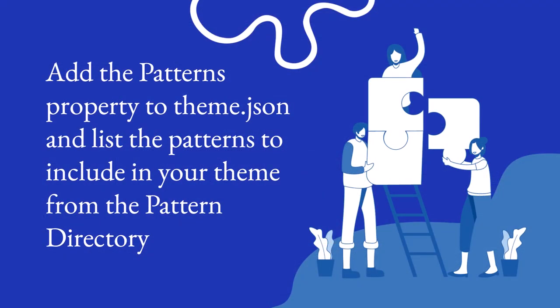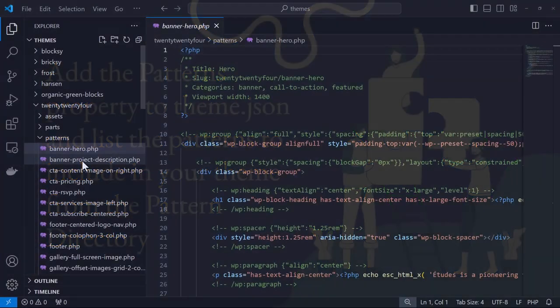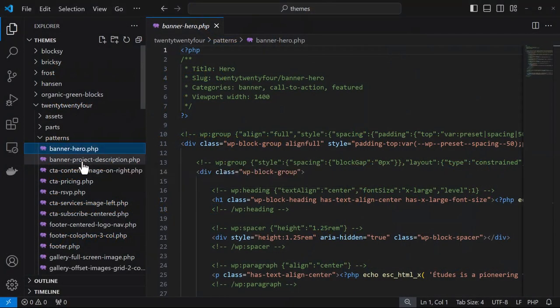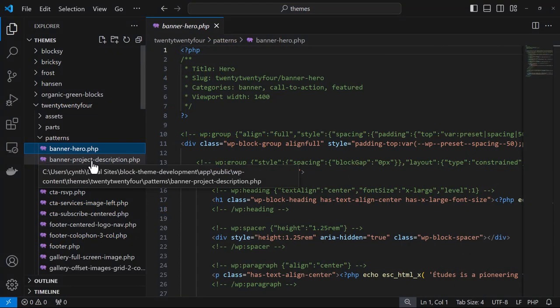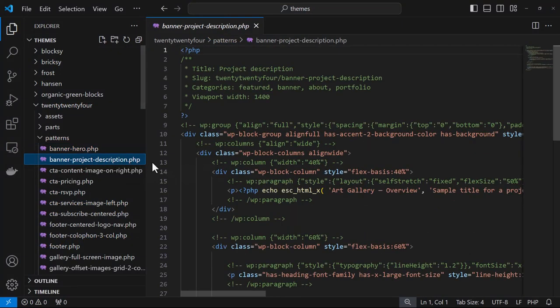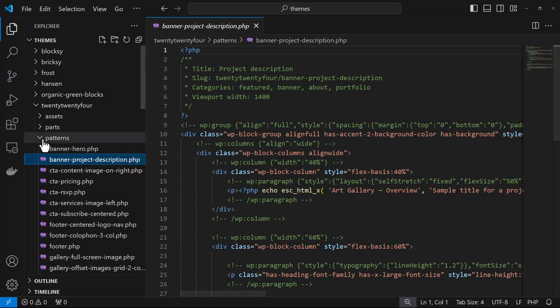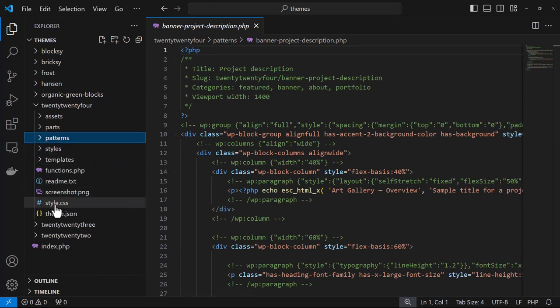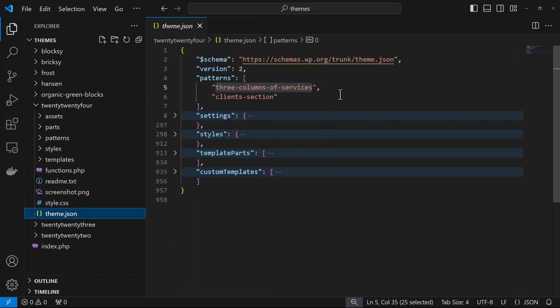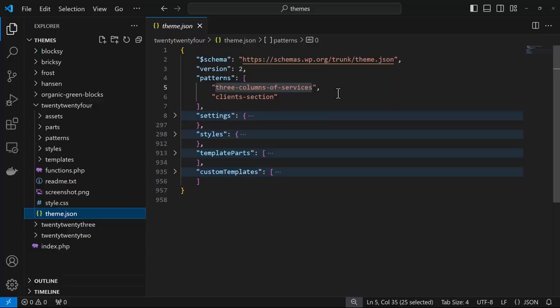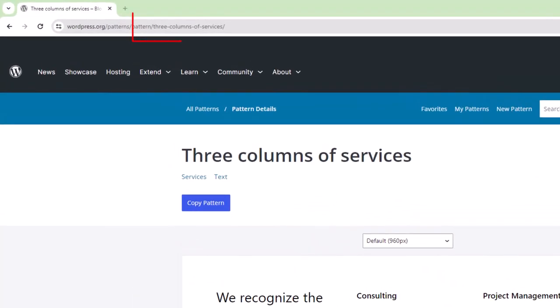Now let's use theme.json to list patterns from the pattern directory. So not to be confused with the patterns that are listed within the patterns folder - these patterns you create yourself to add to your theme and they're automatically registered as long as they're in that folder. But if we were to go into theme.json, we would see the comma-separated list of the slugs of the patterns that you find within the official WordPress pattern directory.